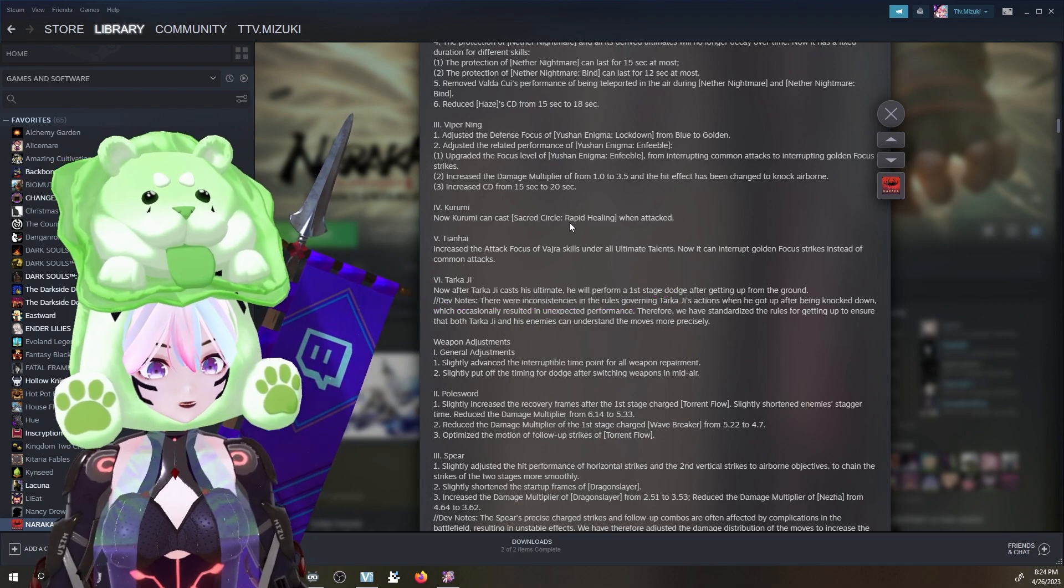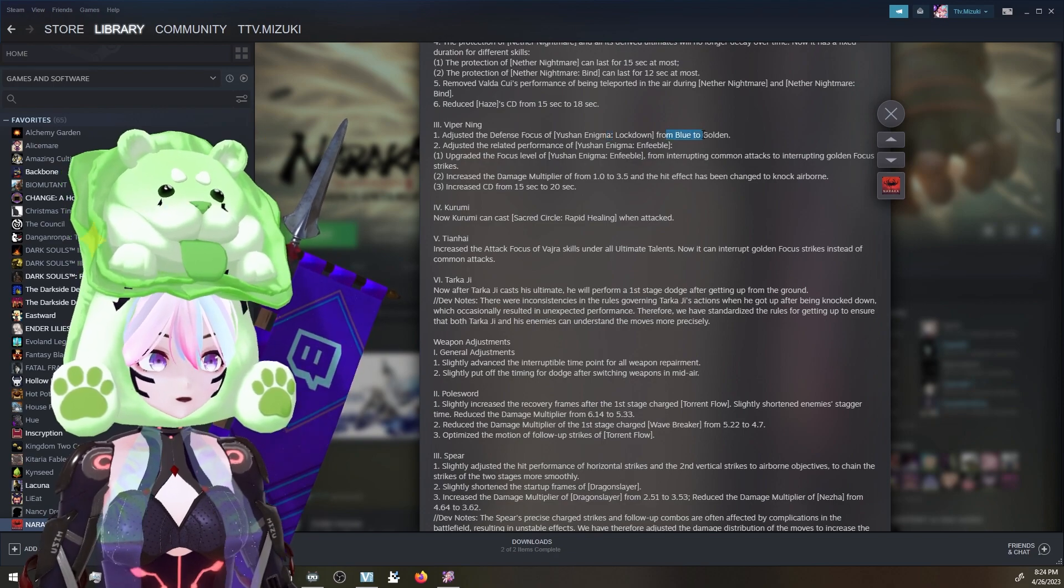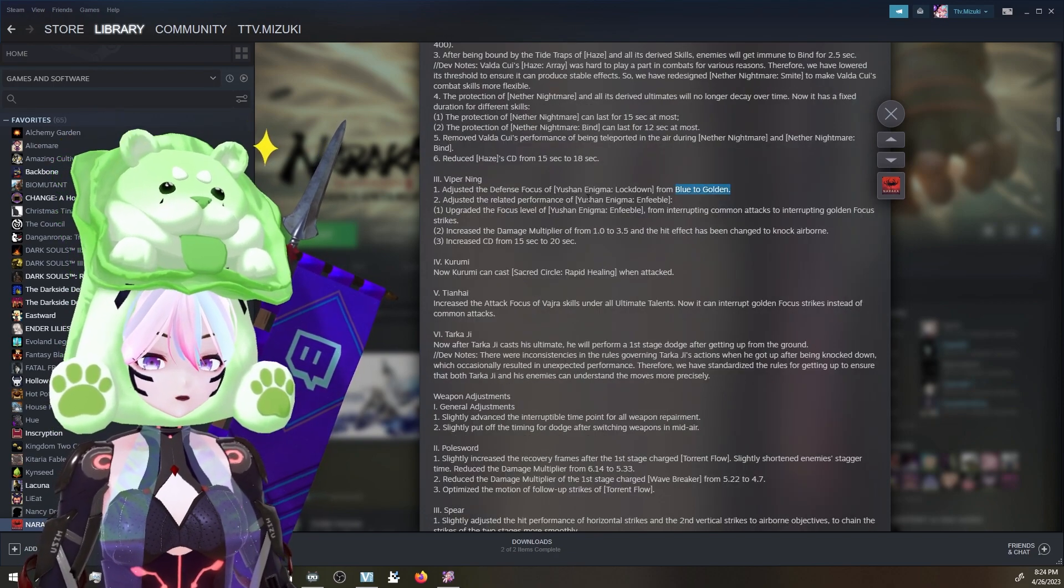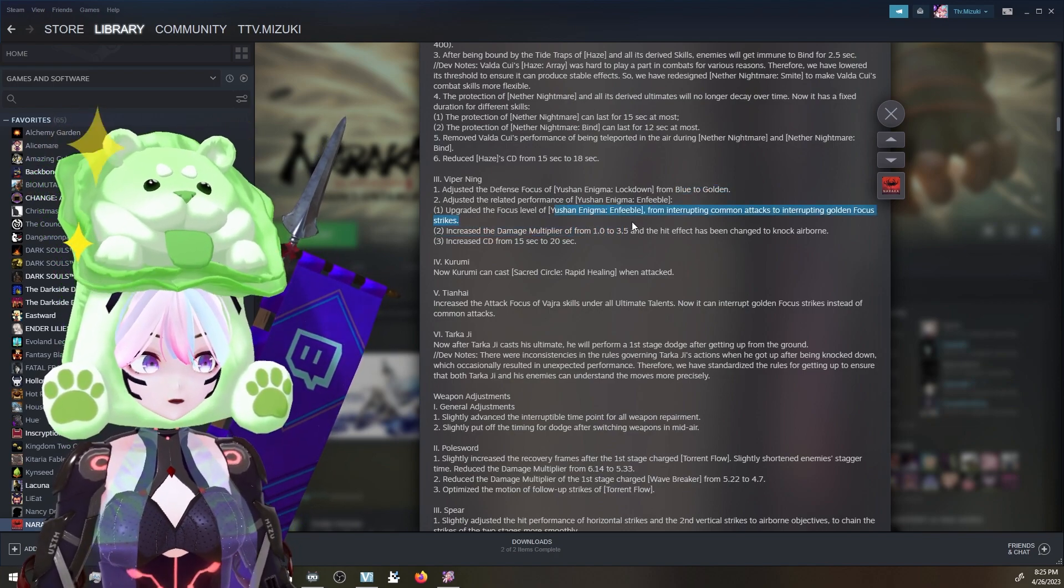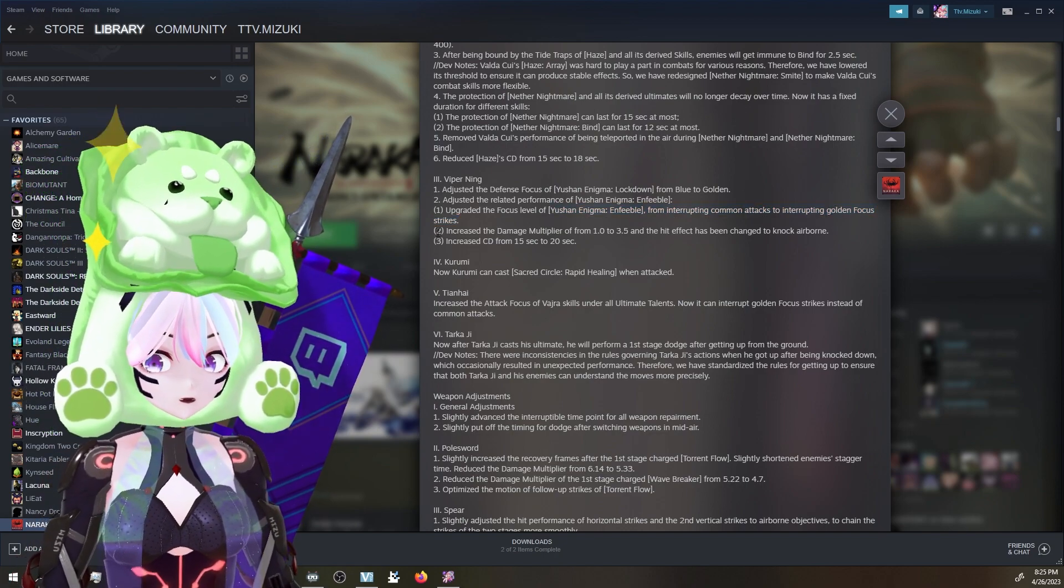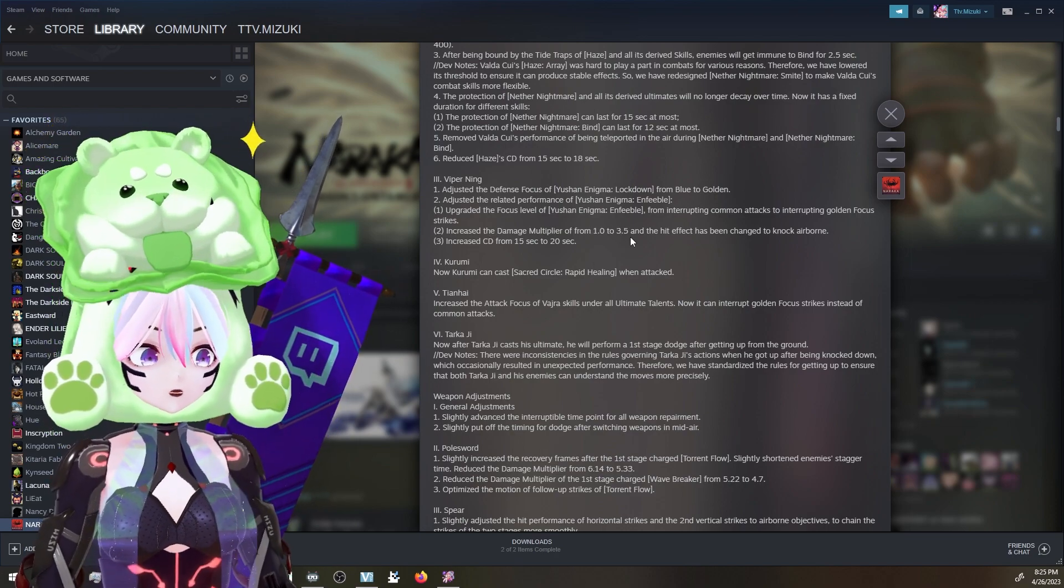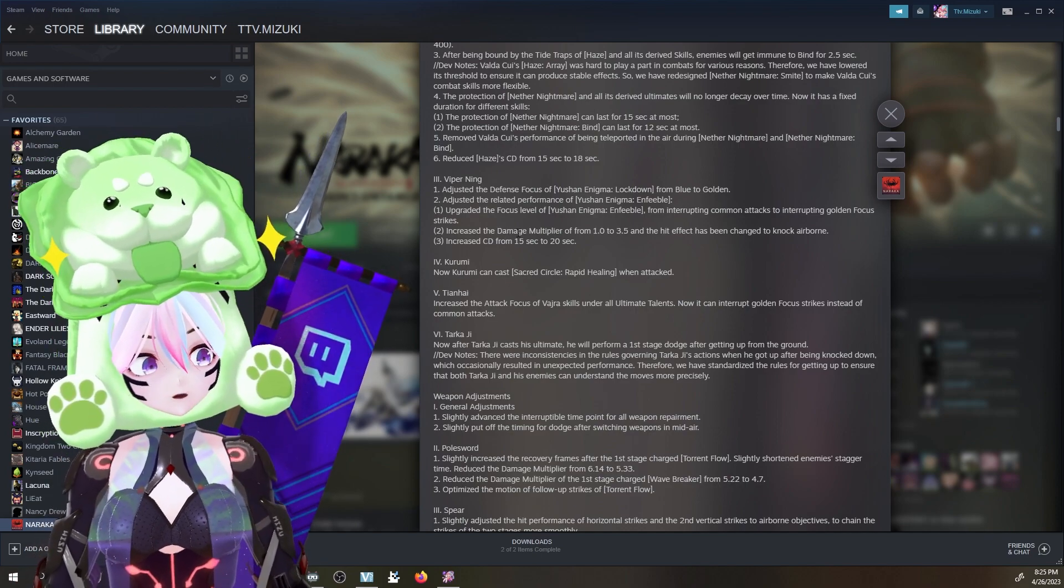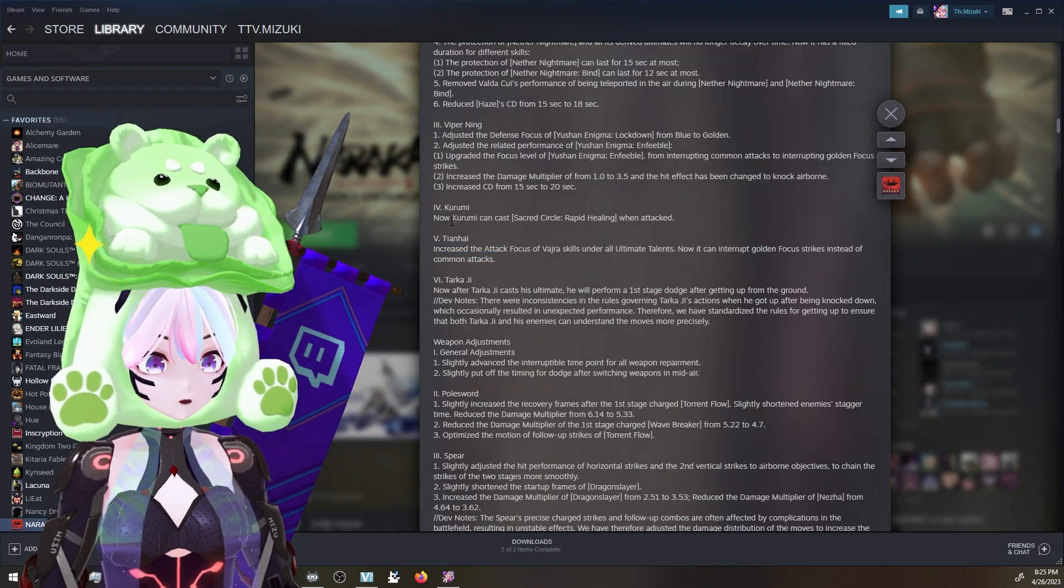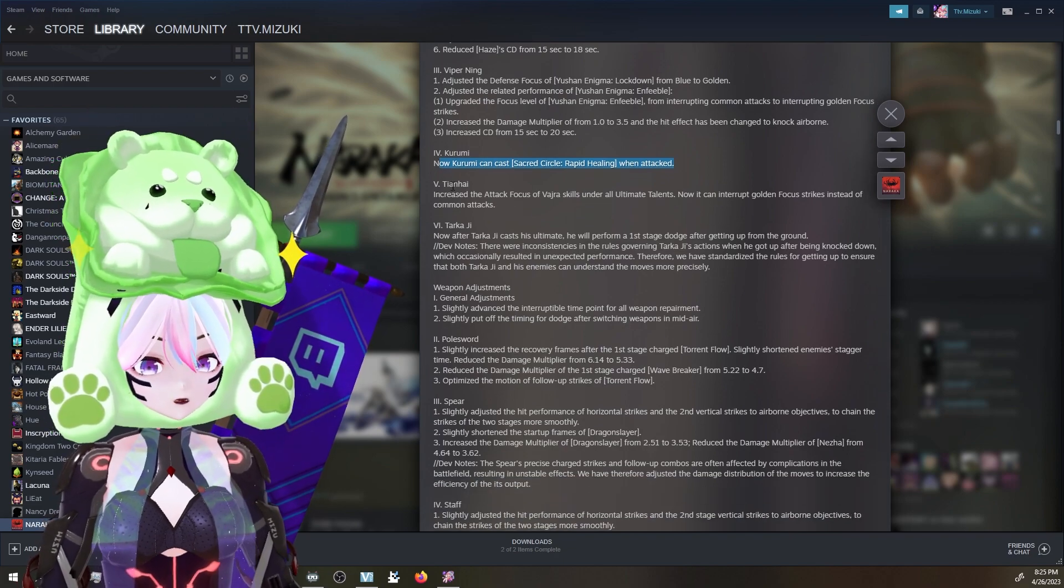Viper is getting an adjustment as well. Adjusted the defense focus of Yushan Enigma Lockdown from blue to gold. Adjusted the related performance of Yushan Enigma Enfeeble. Adjusted the focus level of Enfeeble from interrupting common attacks to interrupting gold focus strikes. Interesting. Increased the damage multiplier from 1 to 3.5, and the hit effect has been changed to Knock Airborne. Increased CD from 15 to 20 seconds. That's a significant buff right there. Karumi can cast Sacred Circle Rapid Healing when attacked now. That's something different.